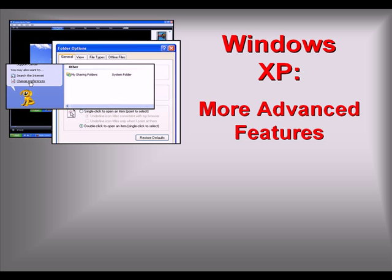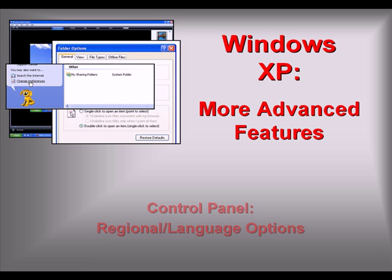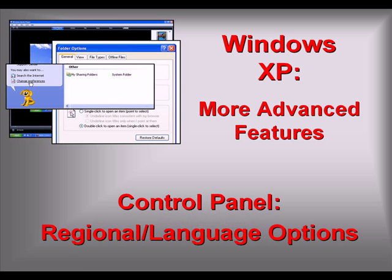Welcome to our video series on more advanced features of Windows XP. In this video we'll look at regional and language options in Control Panel.